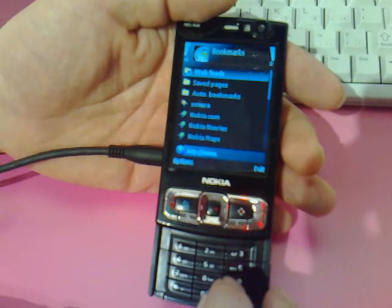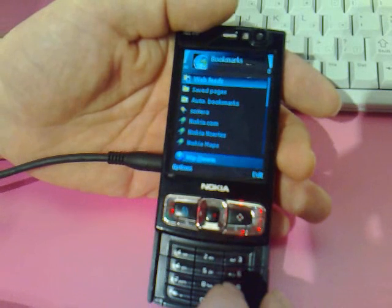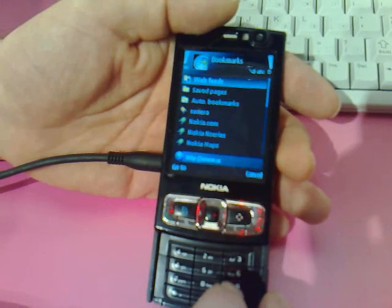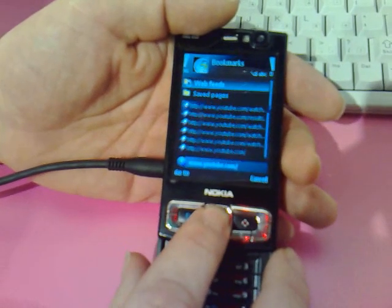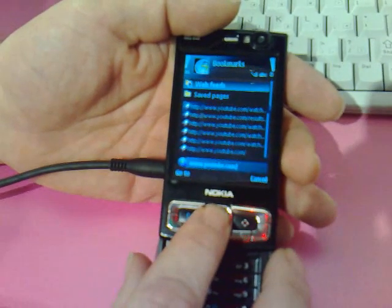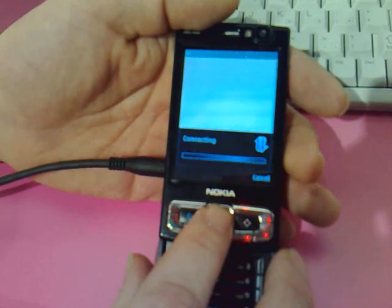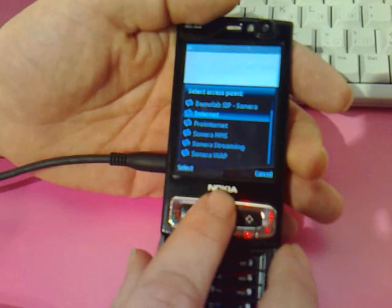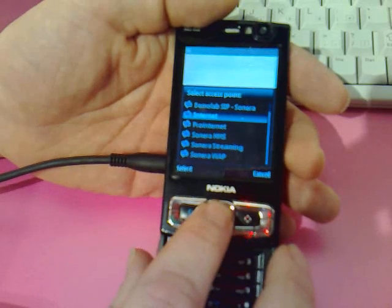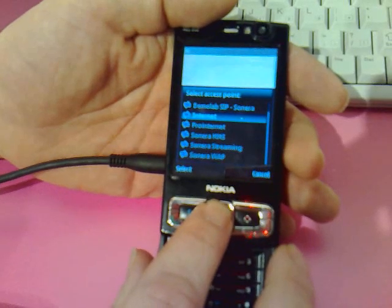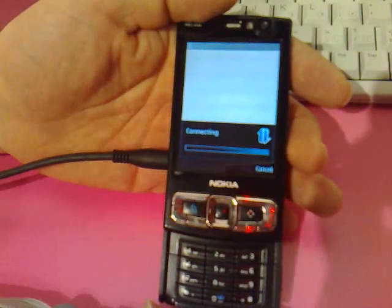We'll go and see some of the new features on the web browser for S60. What I'll do is load YouTube here — in this case the full YouTube, not the mobile version of YouTube. Just to show how it works, I'll be using the 3G network.